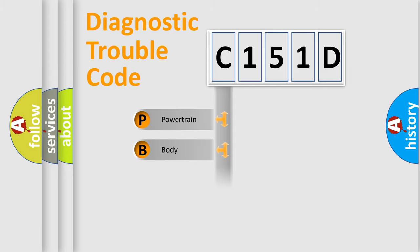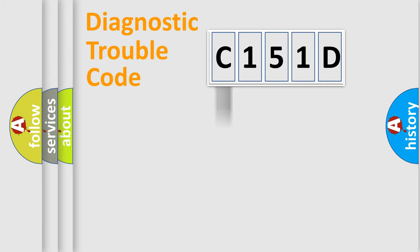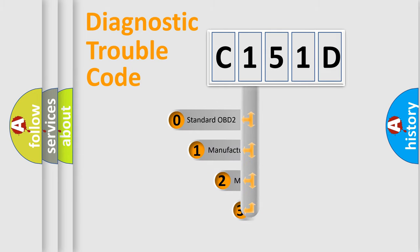Powertrain, Body, Chassis, and Network. This distribution is defined in the first character code.